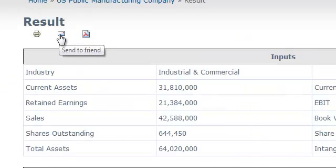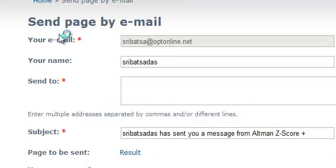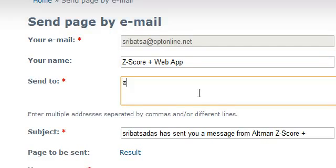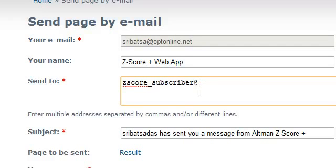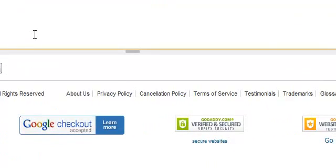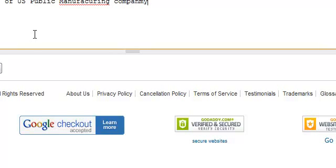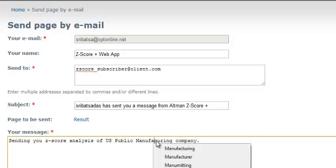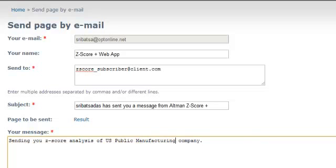Similarly, if you would like to send the email to someone, you can actually send it. Send to zscore.subscribe@bar.com. This is your message. You can also do spell check and send.